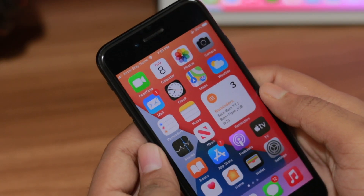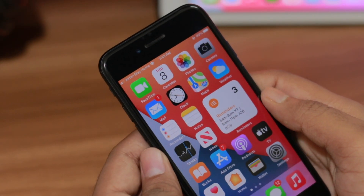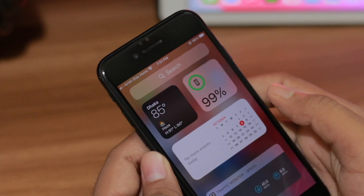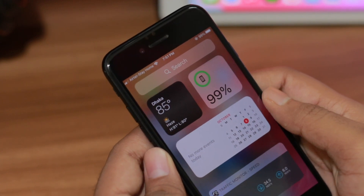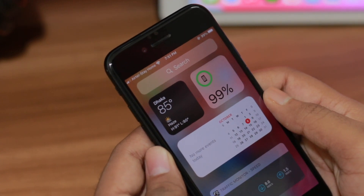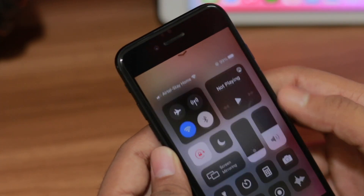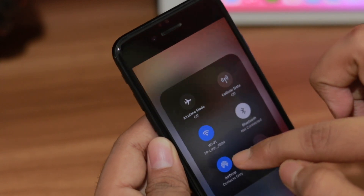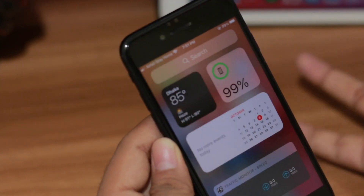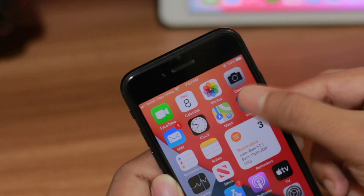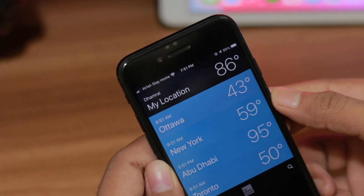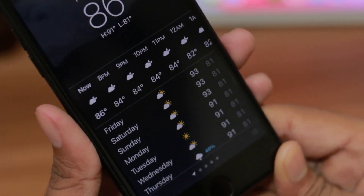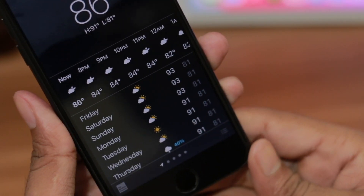Hey, hope you're all doing well. Today we'll see how we can convert the weather from Fahrenheit to Celsius or vice versa. It is very simple to do. First, you have to be connected on Wi-Fi — here you can see I'm connected on Wi-Fi. After that, you have to go to the Weather application.